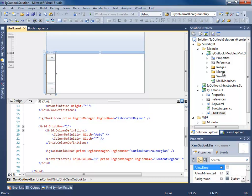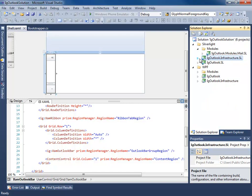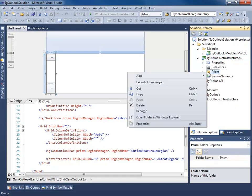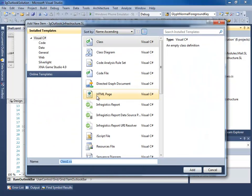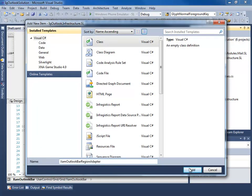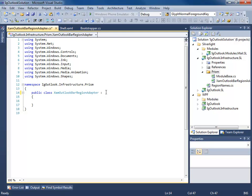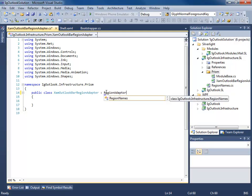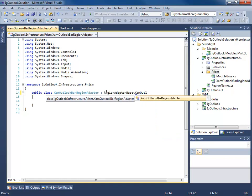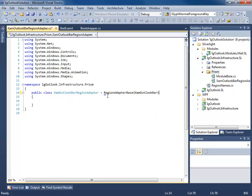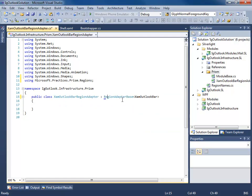So, we're going to go ahead and create a custom region adapter for our XAM ribbon and for our Outlook bar. So let's start with the Outlook bar. Let's go into our infrastructure class, Silverlight. We'll go ahead and right click on the Prism folder and we're going to add a new class. I'm going to call this the XAM Outlook bar region adapter. Now this class needs to derive from region adapter base of T, T being the control which we're going to adapt. In this case, the XAM Outlook bar.